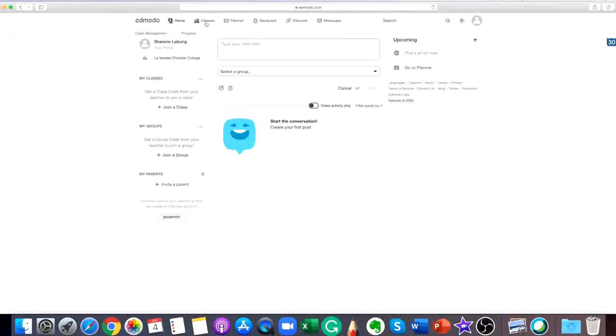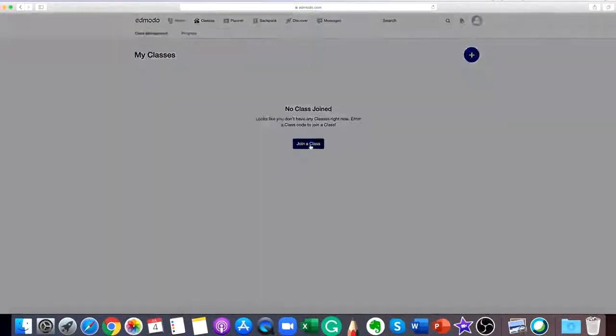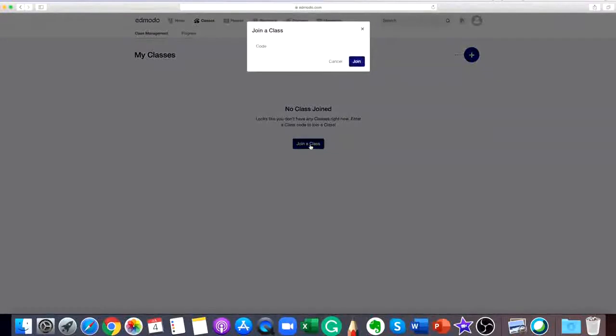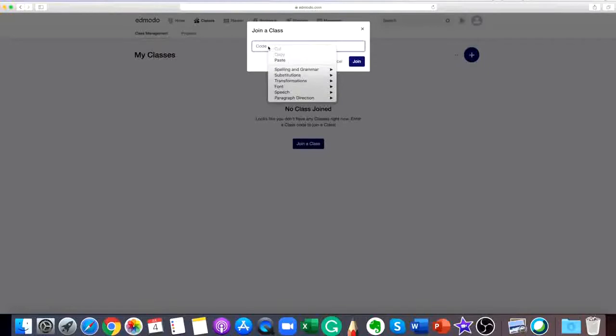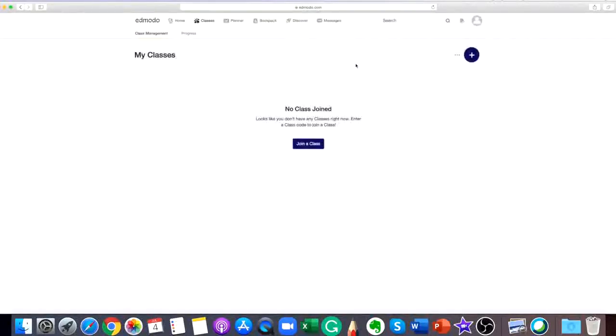Joining a class or group is easy. All you need to do is get the code or the join URL from the teacher who owns the class or group. If you have a code, click join a group or join a class, enter the code and click join. You must get this code from the teacher who owns the class or group.